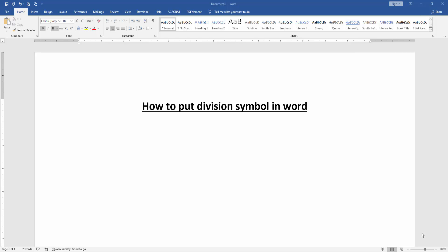Firstly, we have to open a Word document. Then we want to put a division symbol. Click on the page, then go to the Insert menu.